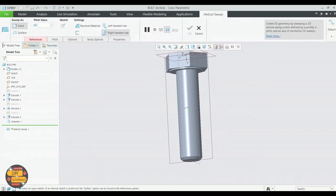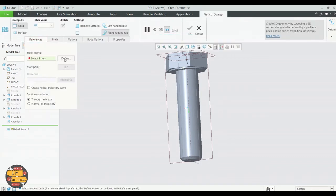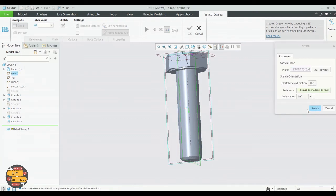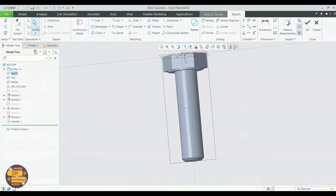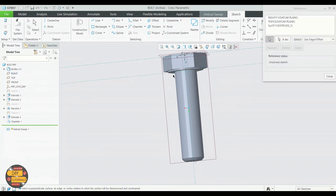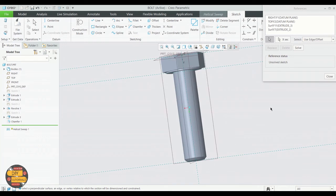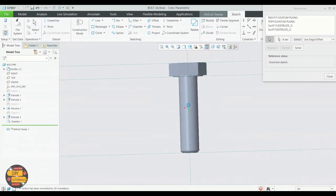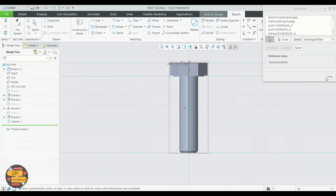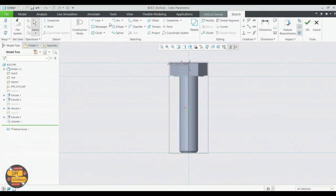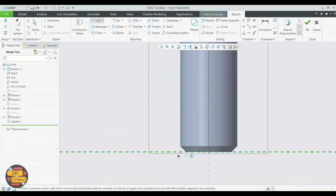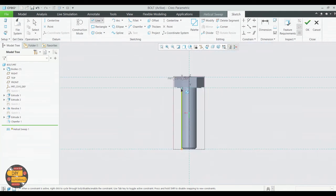Click on Sweep. In the references, specify the plane. Select line and specify the line where the sweep needs to be done. This will specify the direction as well. We will sketch the profile.